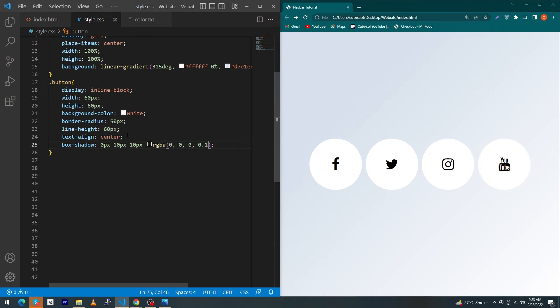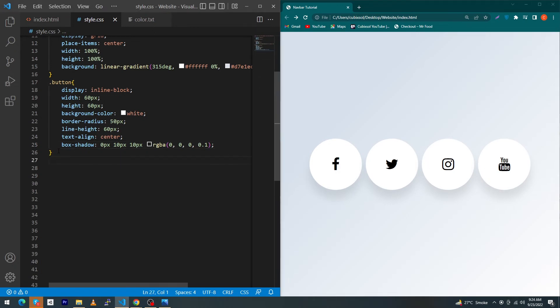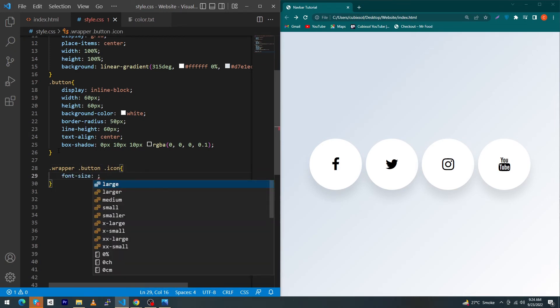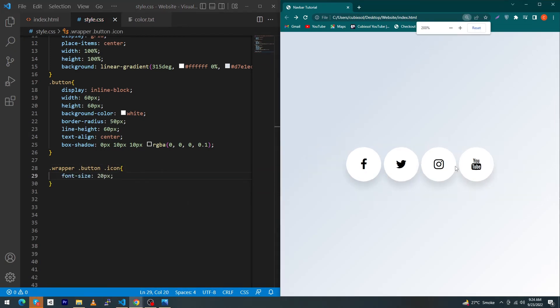And at last you have to type 0.1. By adding this property you will see a beautiful shadow around your card views. Next you have to type here dot wrapper dot button dot icon, font-size 20 pixel.